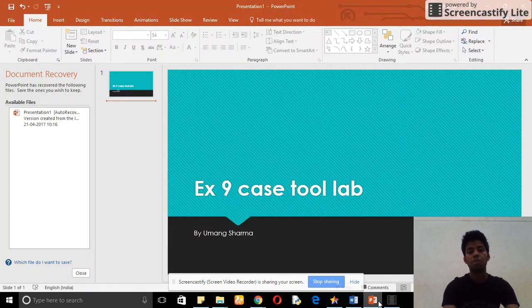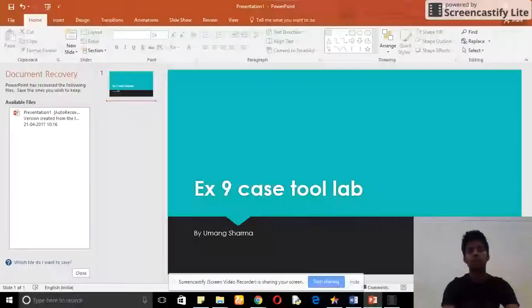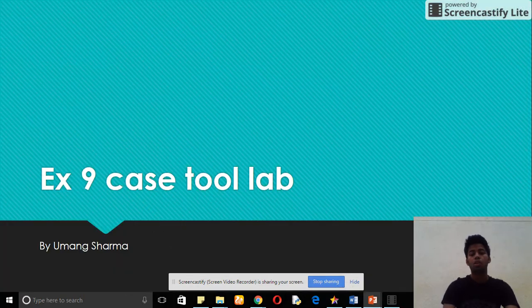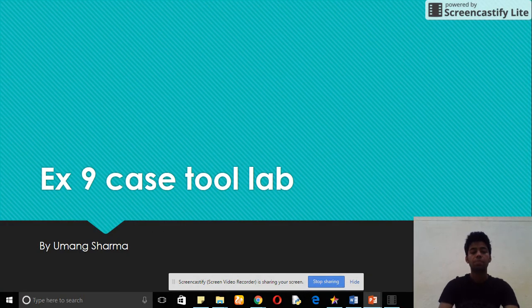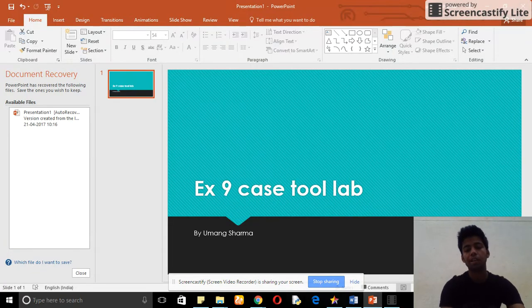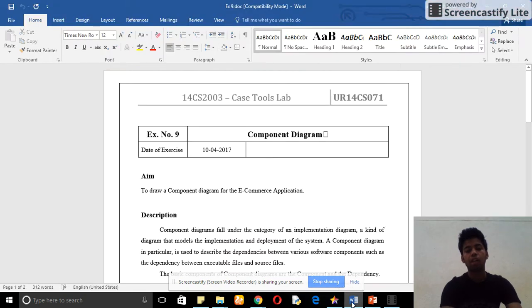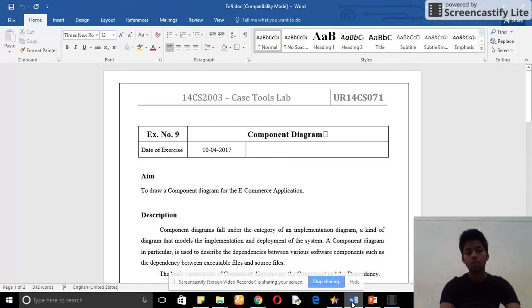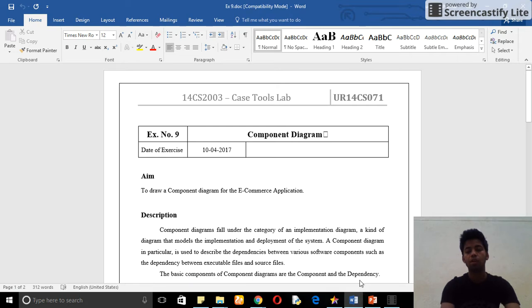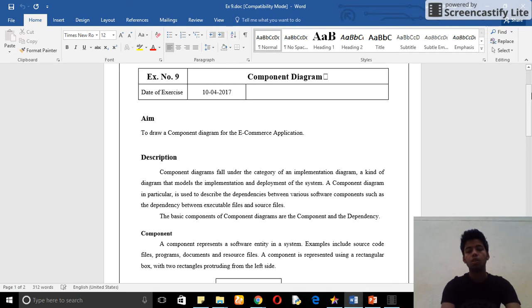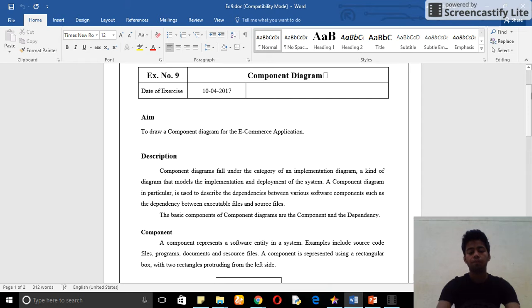Hello friends, this is Umang Sharma. In this video I am going to explain my use case experiment number nine. This experiment is about component diagram. Component diagram is used to tell about all the components that I am going to use in my experiment.